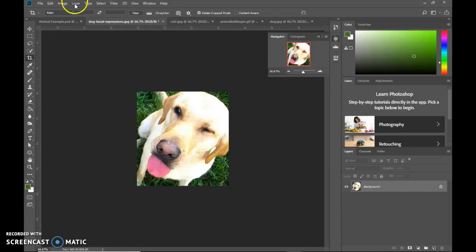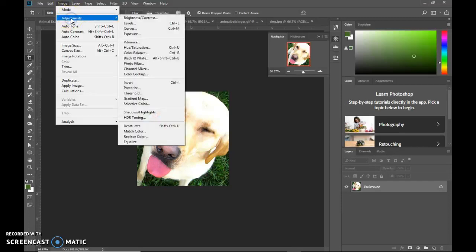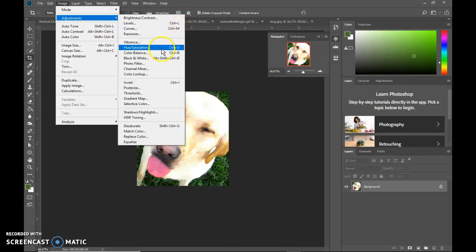To tint an image, to make it look a different color, you use an image adjustment. Now adjustments are what we call destructive. When you do them, they're done.